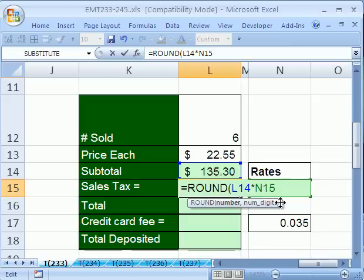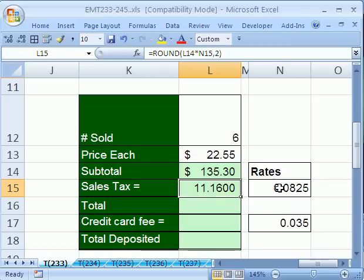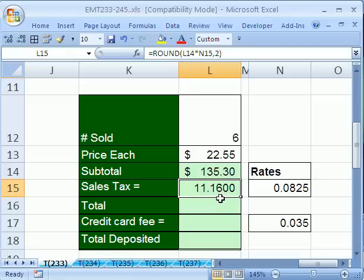This is money. You are required to round to the penny, so round, comma, two. And there it is. You can see that that is the method in Excel to hack off those extra digits and round to the penny.